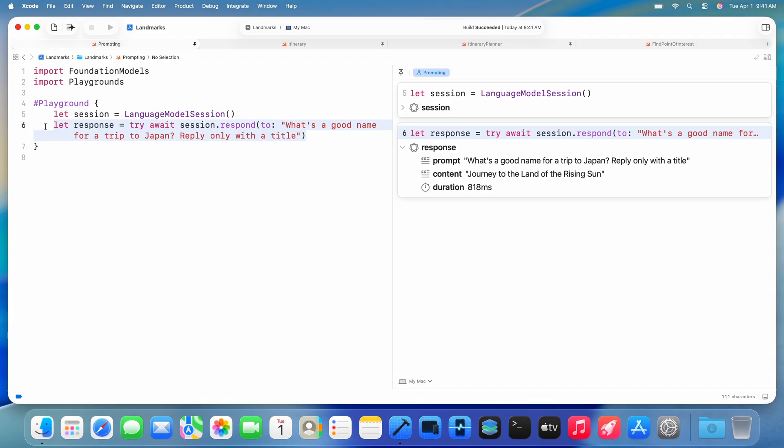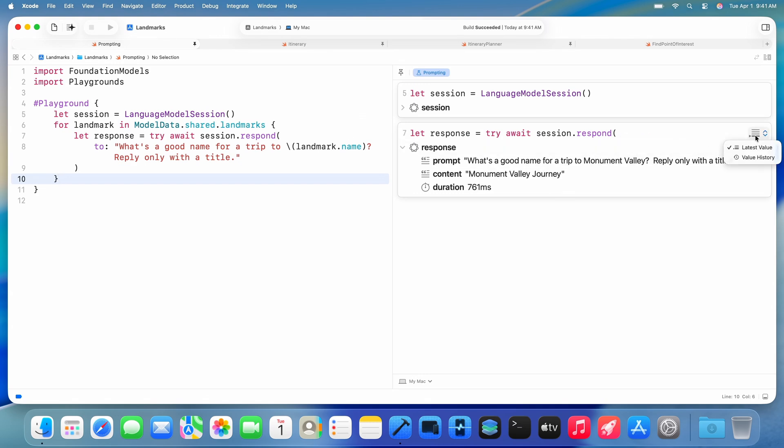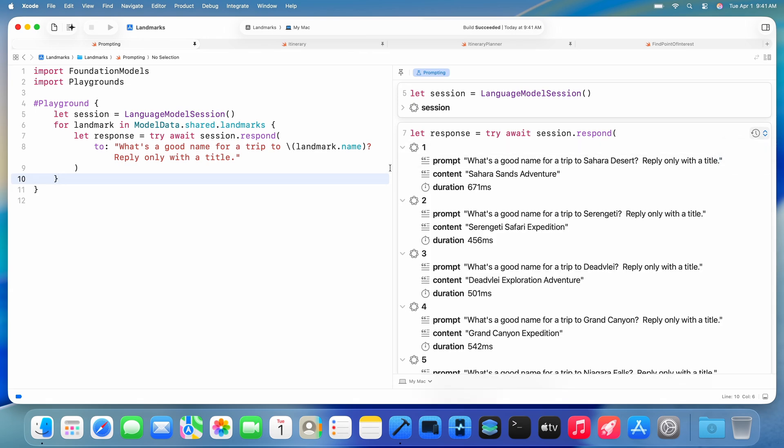For large language models, prompt engineering is all about trying out different prompts and finding the best ones. I want to see how my prompt works for various travel destinations, so I can add a for loop to iterate over all of the destinations featured in my landmarks app. Now in the canvas, I can see the entire history of the model's responses to different prompts. Quickly iterating with playgrounds is so great for prompt engineering.